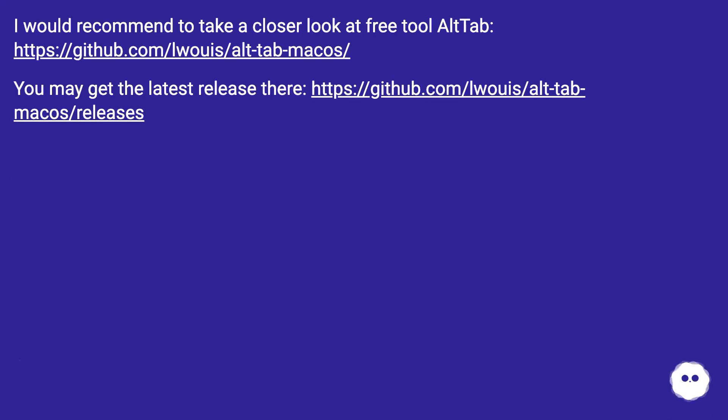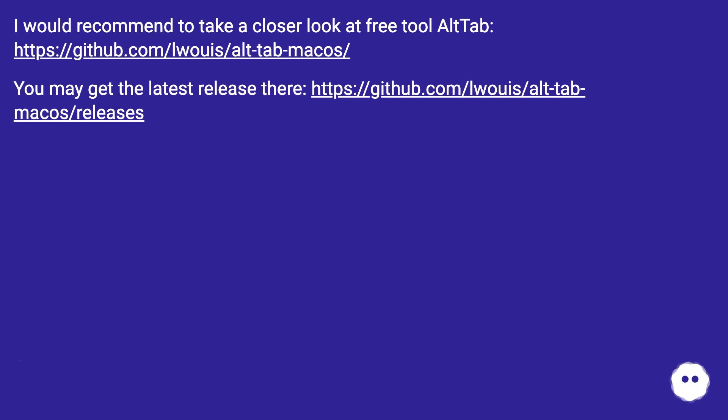I would recommend to take a closer look at free tool Alt-Tab. You may get the latest release there.